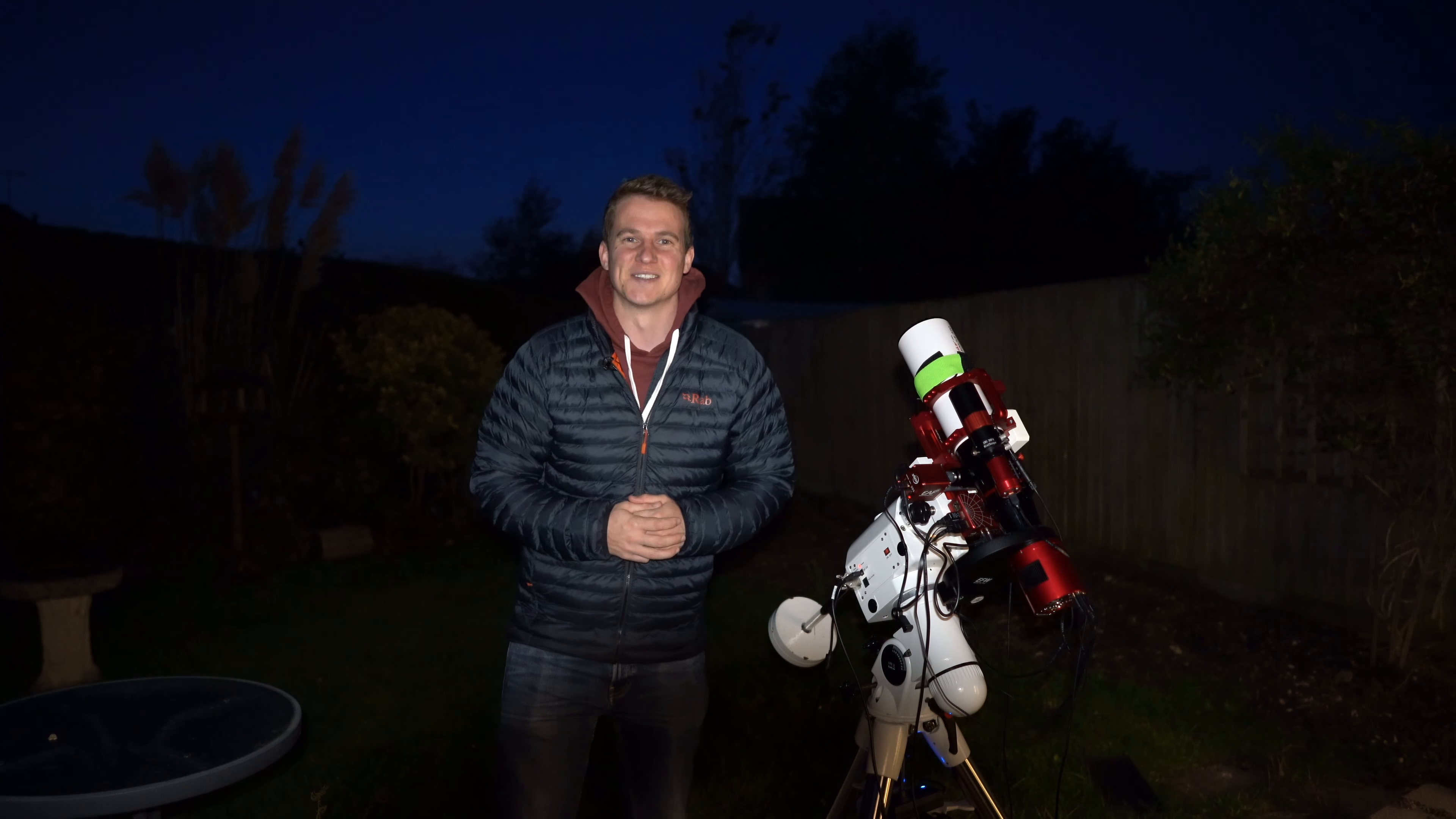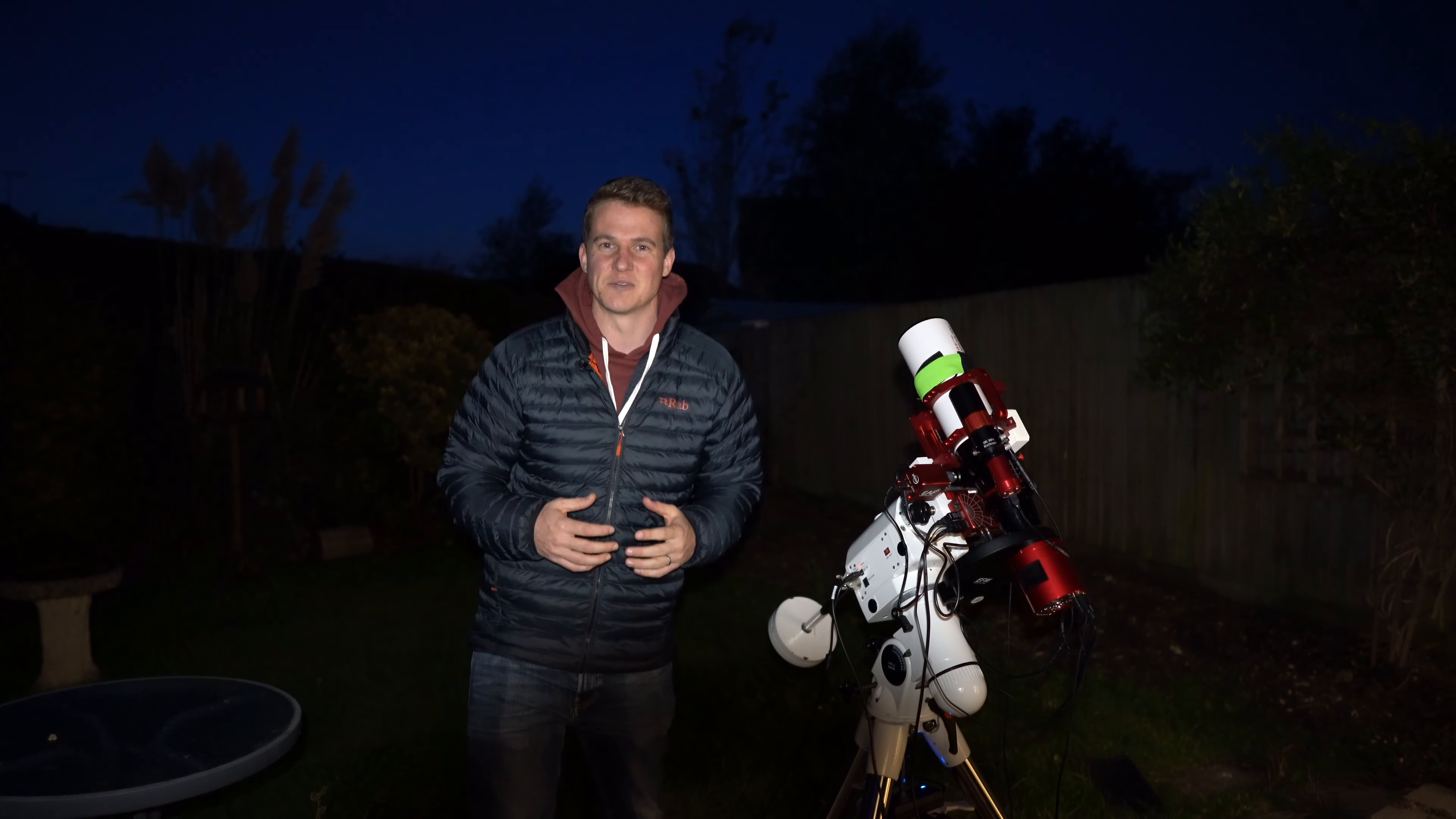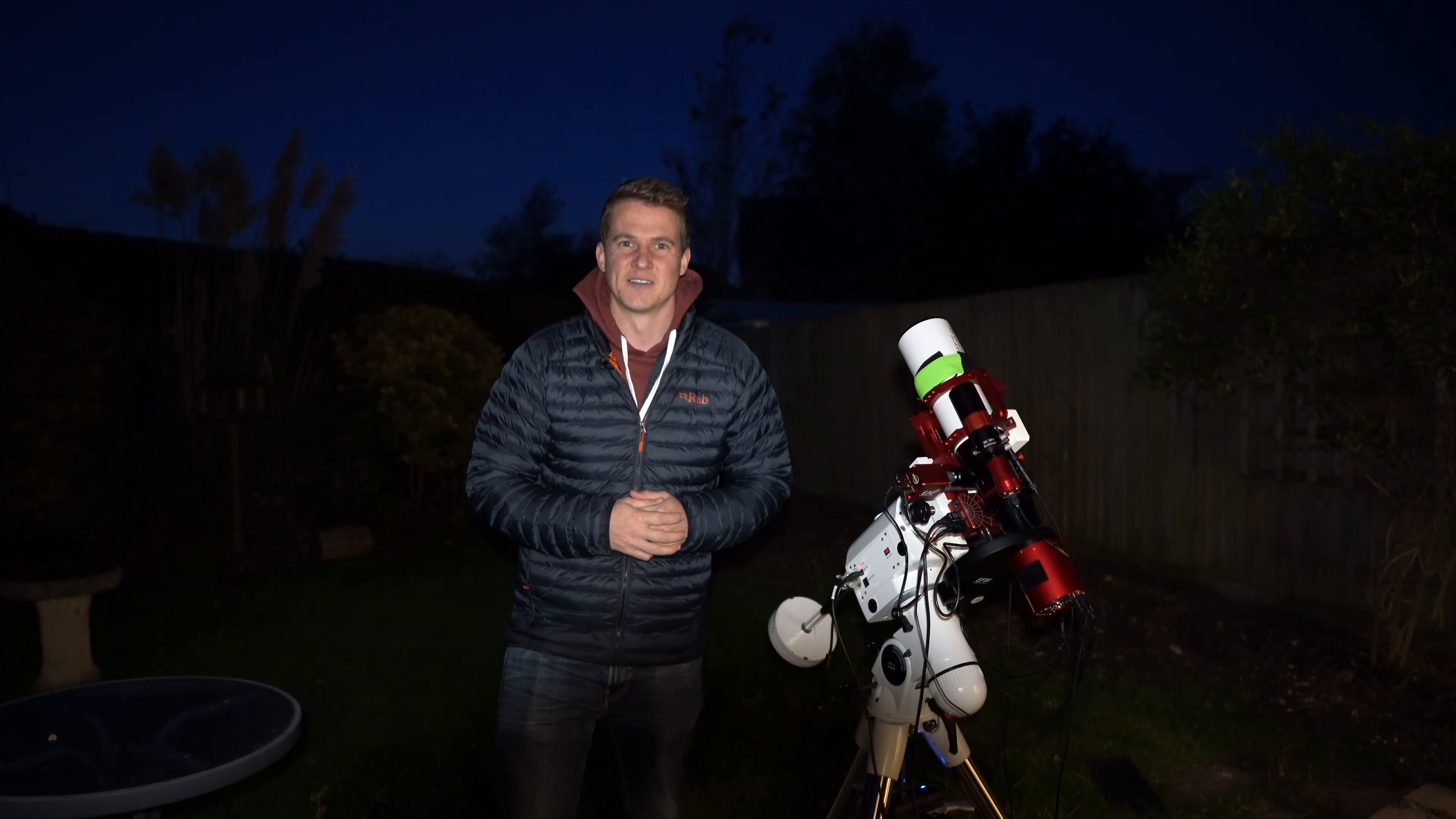Hi everyone, welcome back to another video. Tonight I'm going to be going after a target which I didn't know much about until quite recently where I've seen some amazing images online and that is the Lion Nebula.